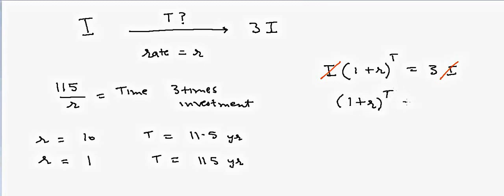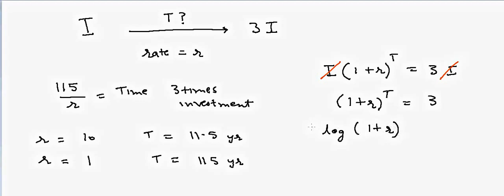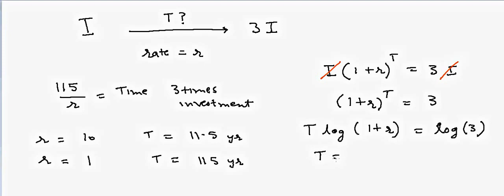If you take log, (1+r)^t is equal to log of 3. So t is equal to log of 3 divided by log of (1+r). Let's try to solve this equation in Excel.